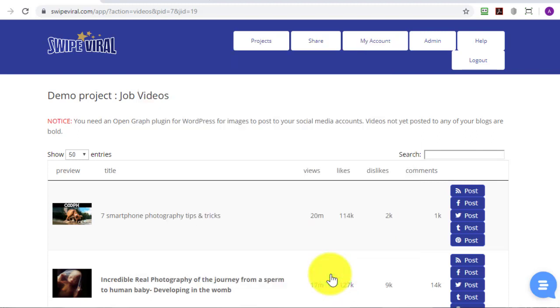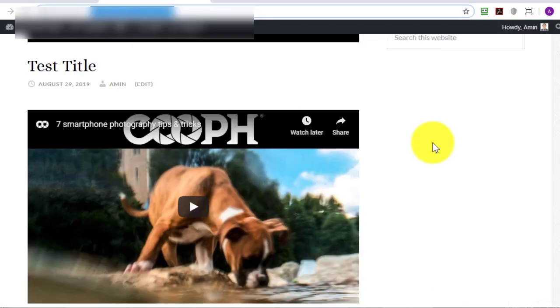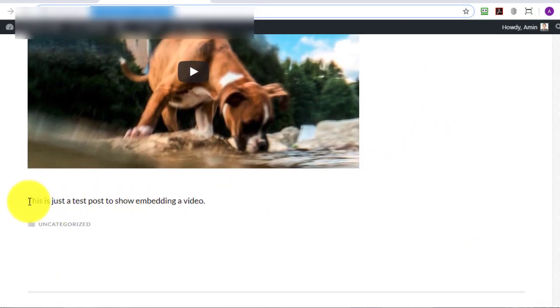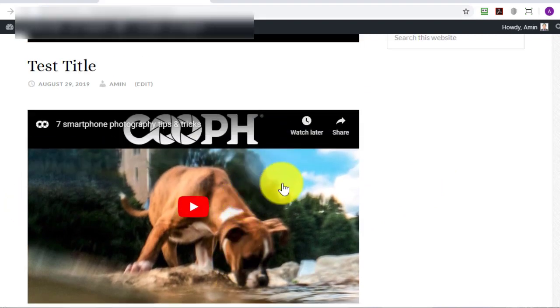Within a second or two the blog will be updated with your post and you can view the post by clicking here. As you can see the video has been embedded and my small amount of test content has also been added to the blog.